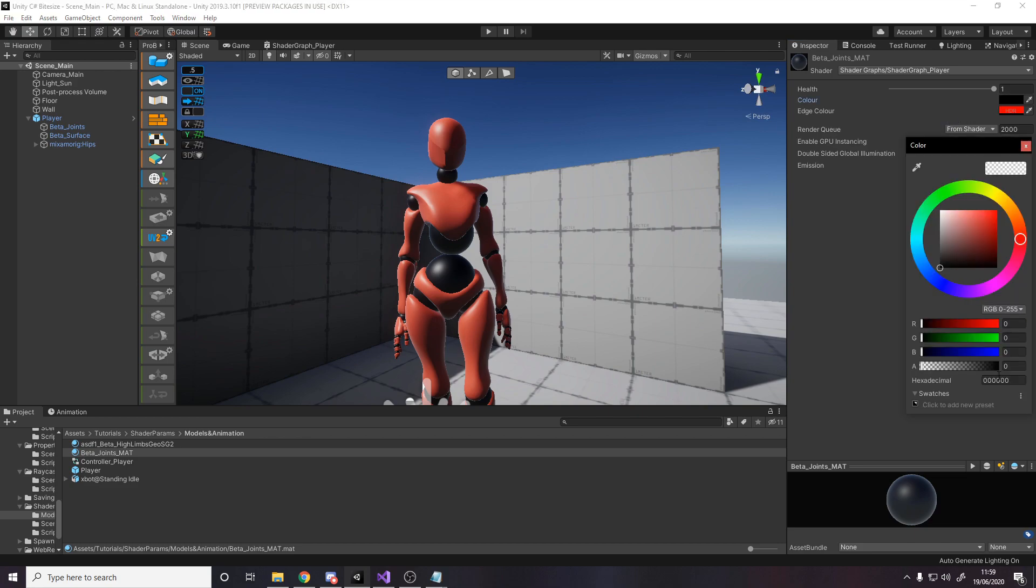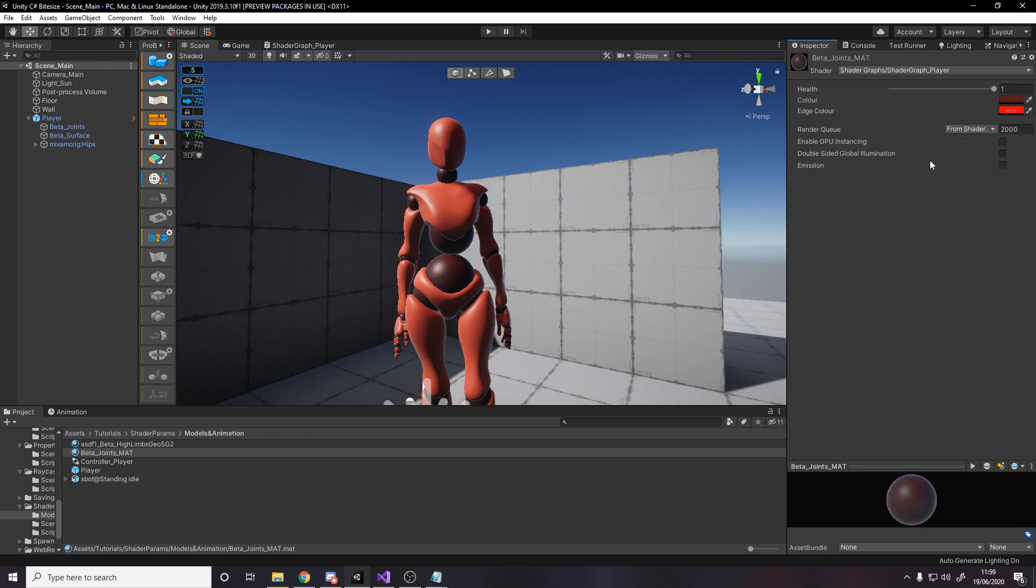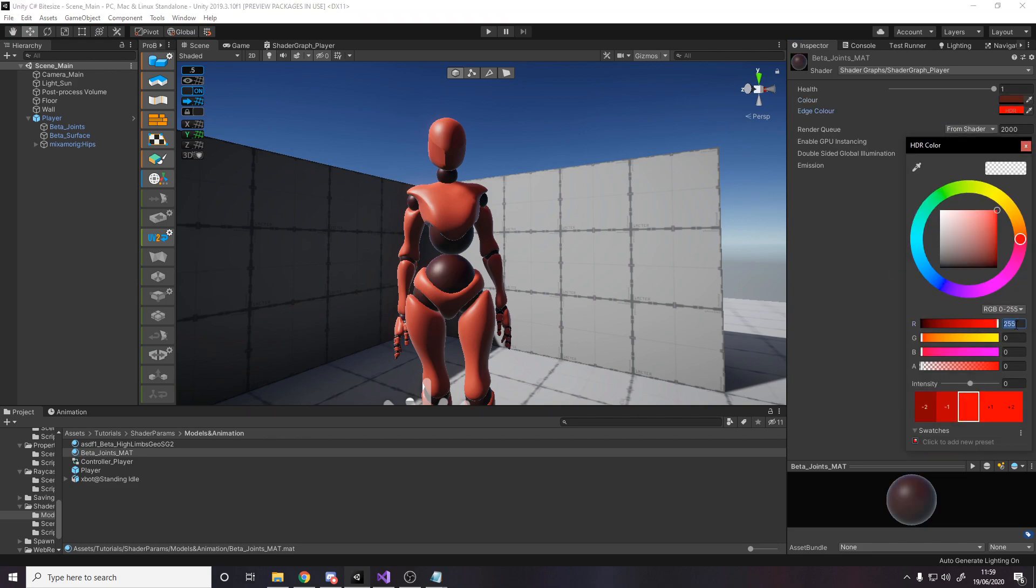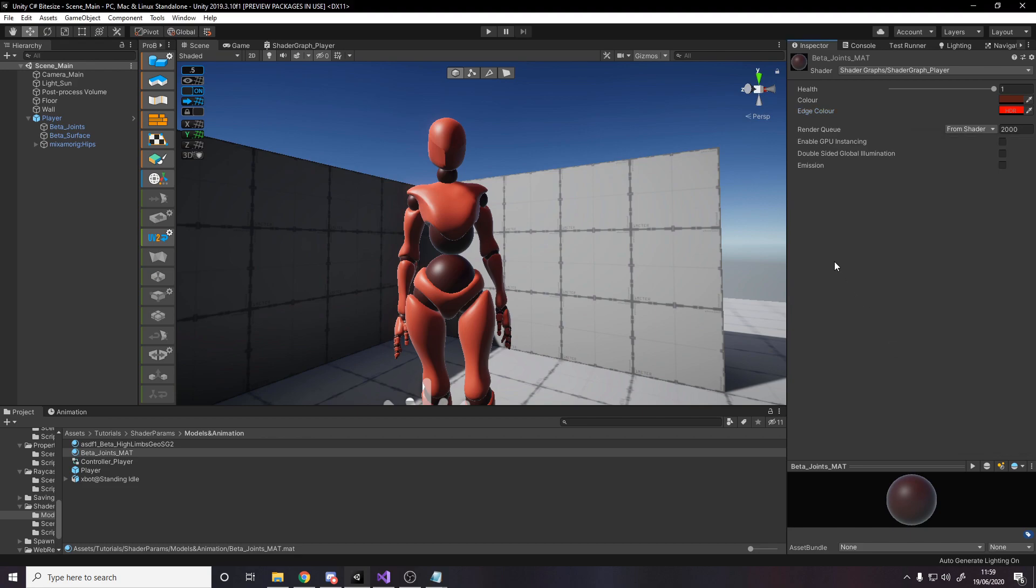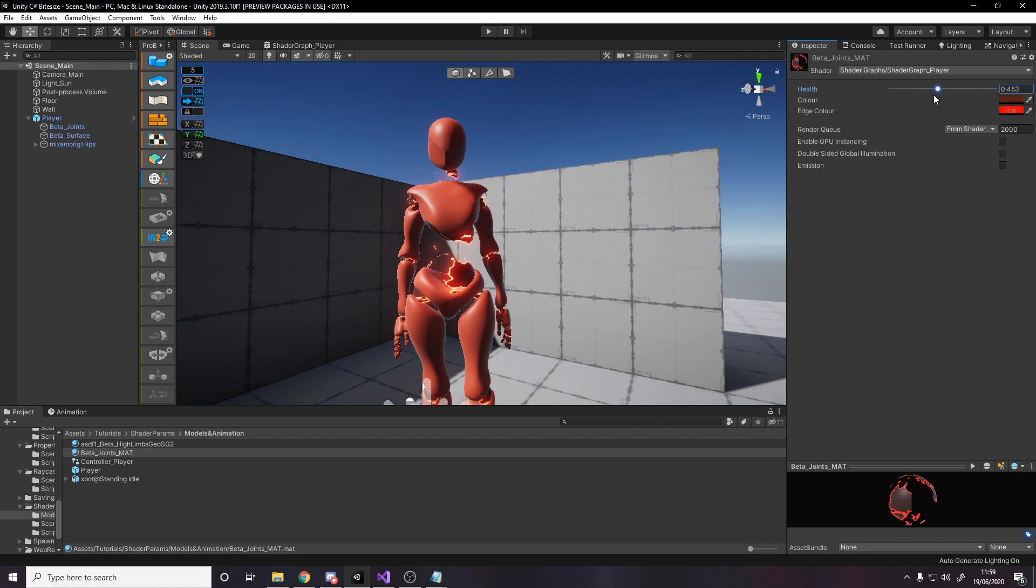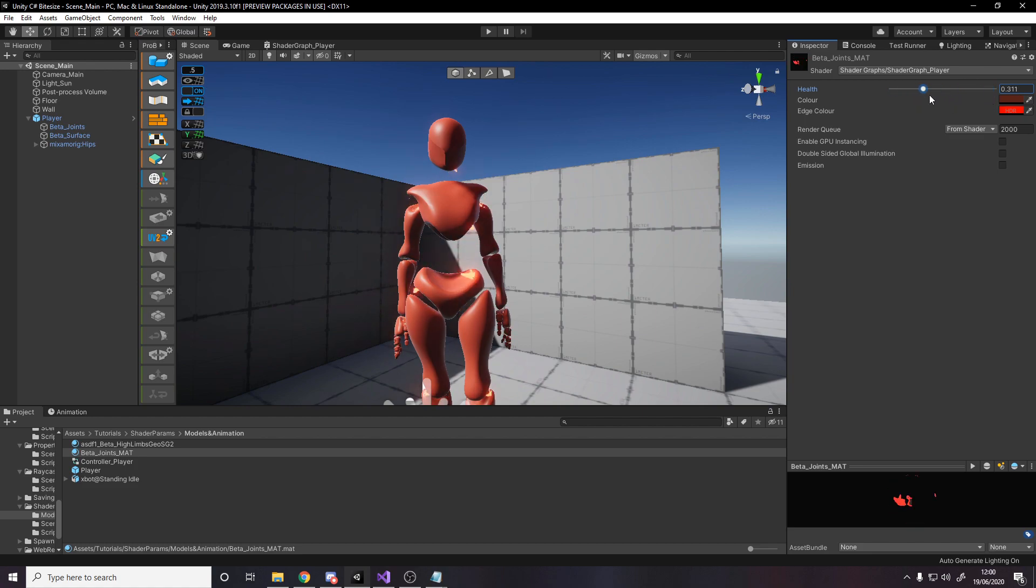So paste that color in and change this to 204 on the intensity. So now we can do the exact same thing here. So now we just want to change both these values in code at the same time as the player's health changes.